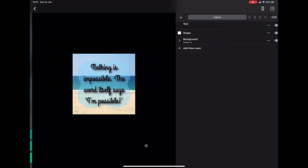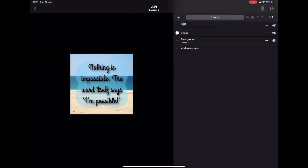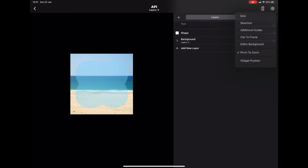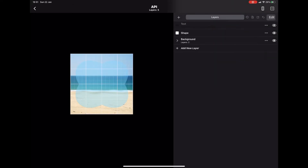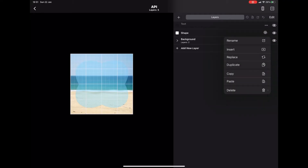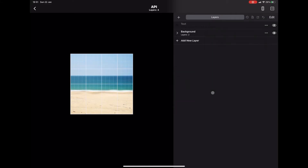We can add a new widget if we like, but I'm going to edit this one as a copy because it's one I've already made. If you want to know how to make this, there's a video on my channel. I'm going to hide the text because I'll use that later, and I'm just going to add the grid, then delete the shape because it's no longer needed.